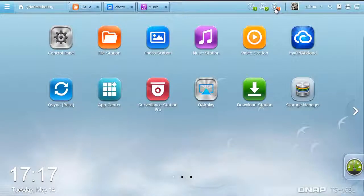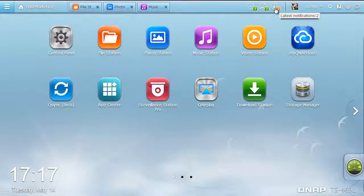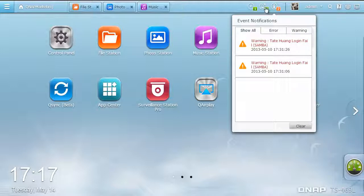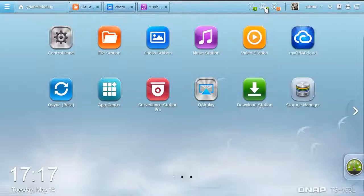The Event Notification offers categorized system information that helps you get instant updates with error messages and system warnings.